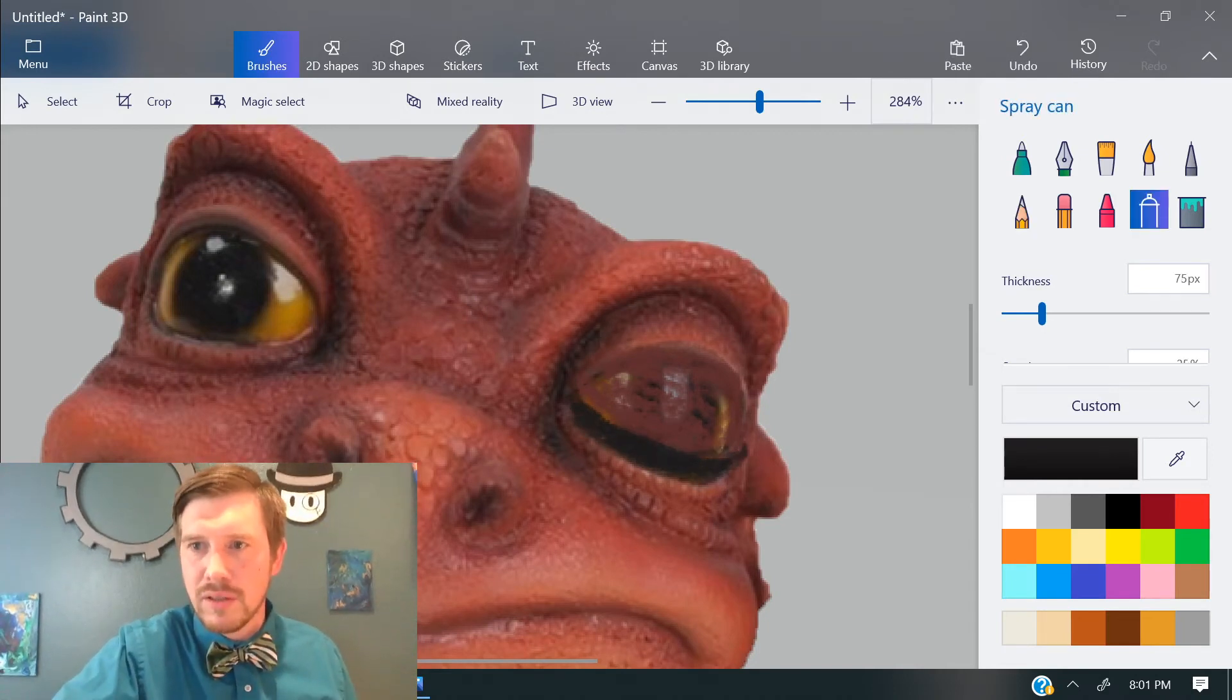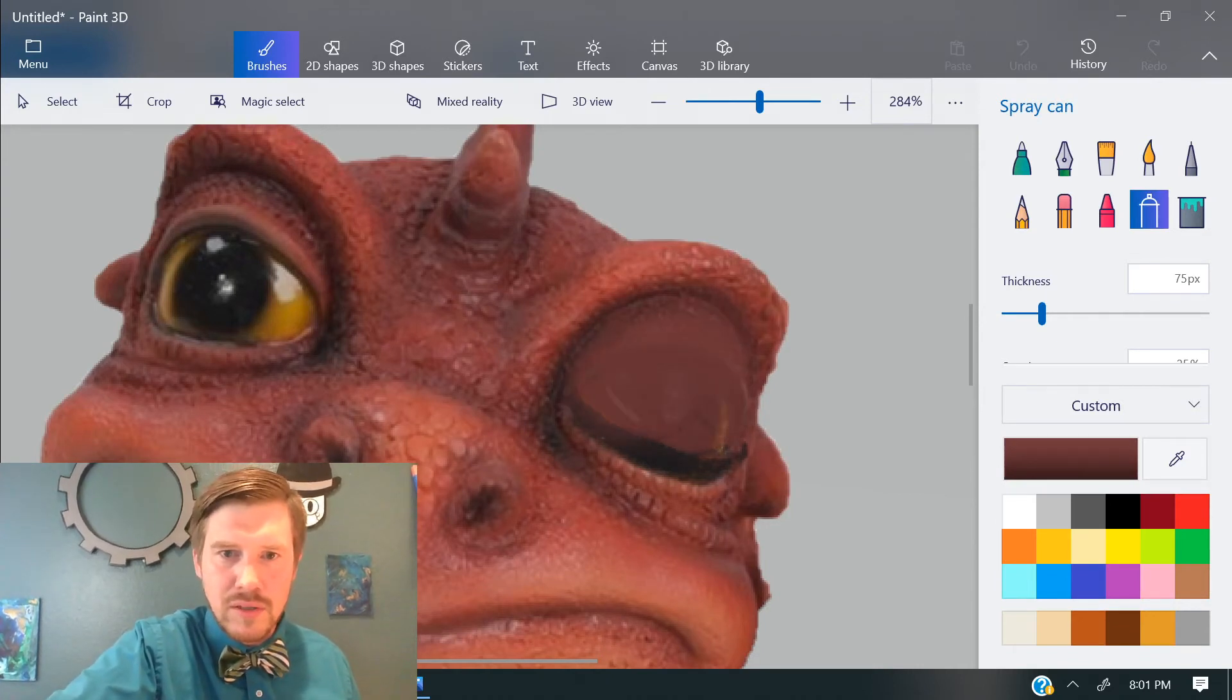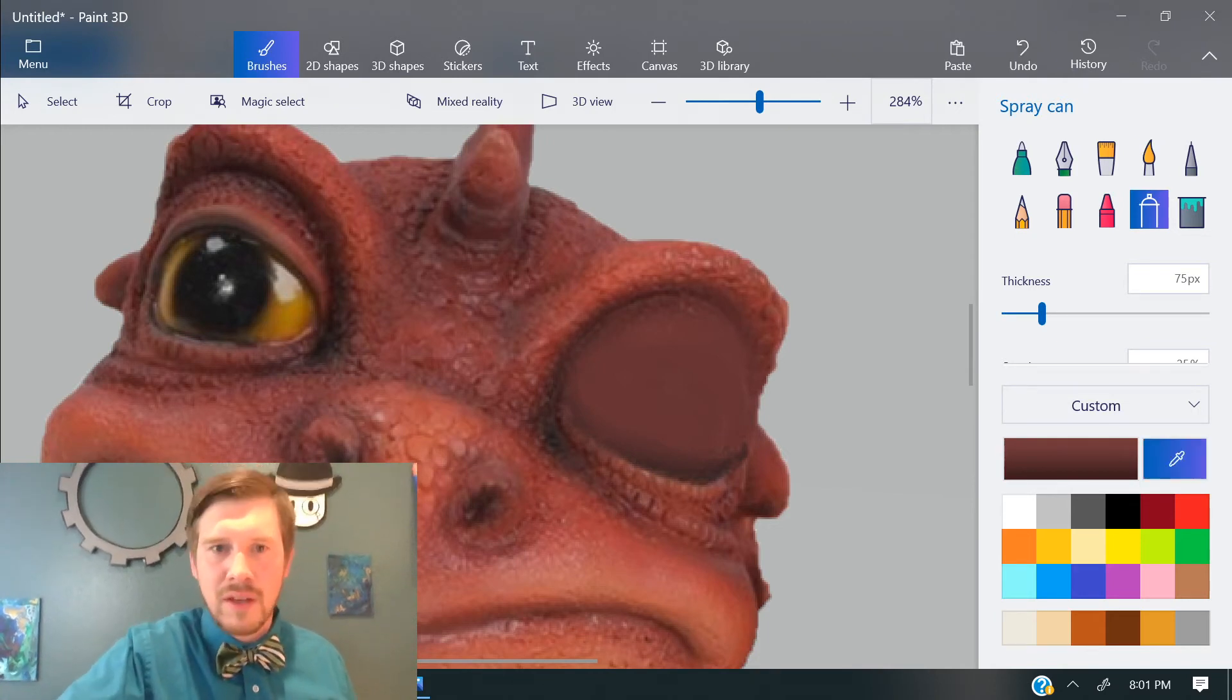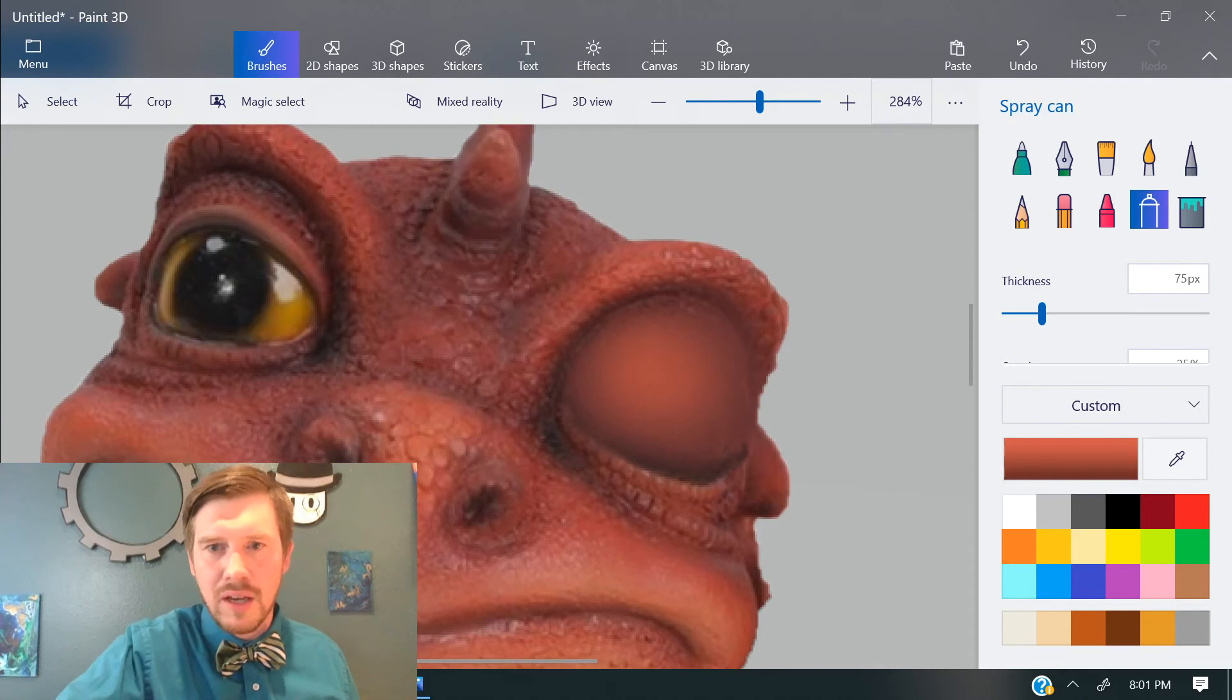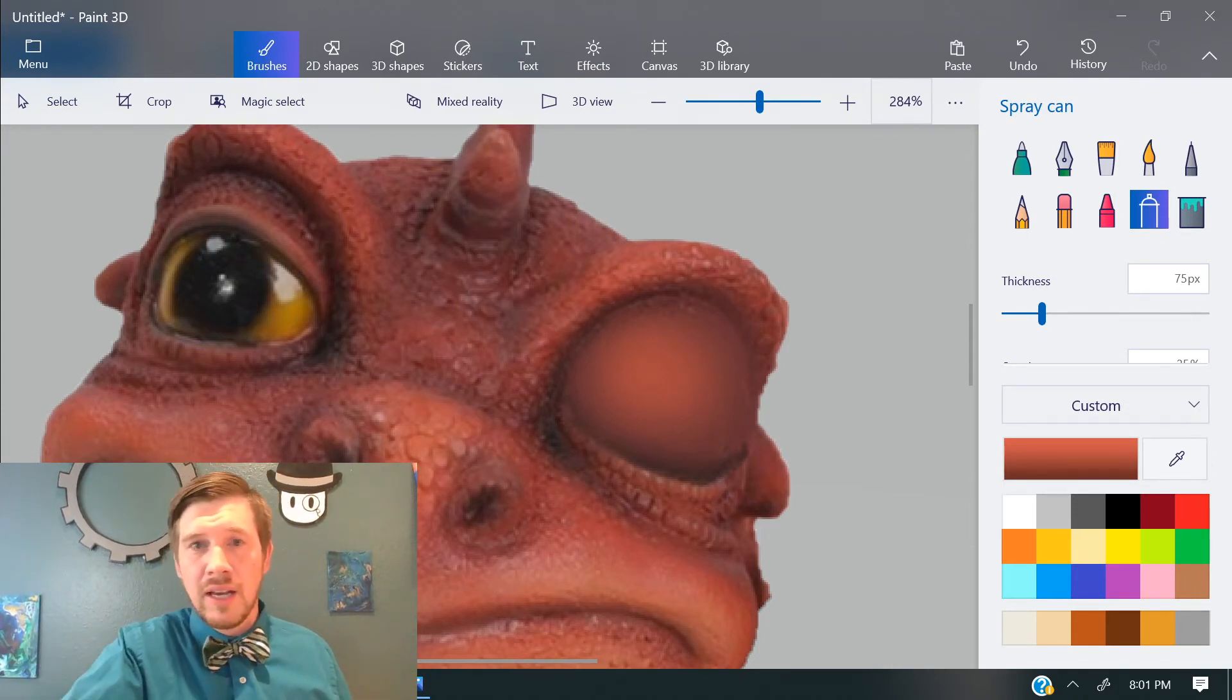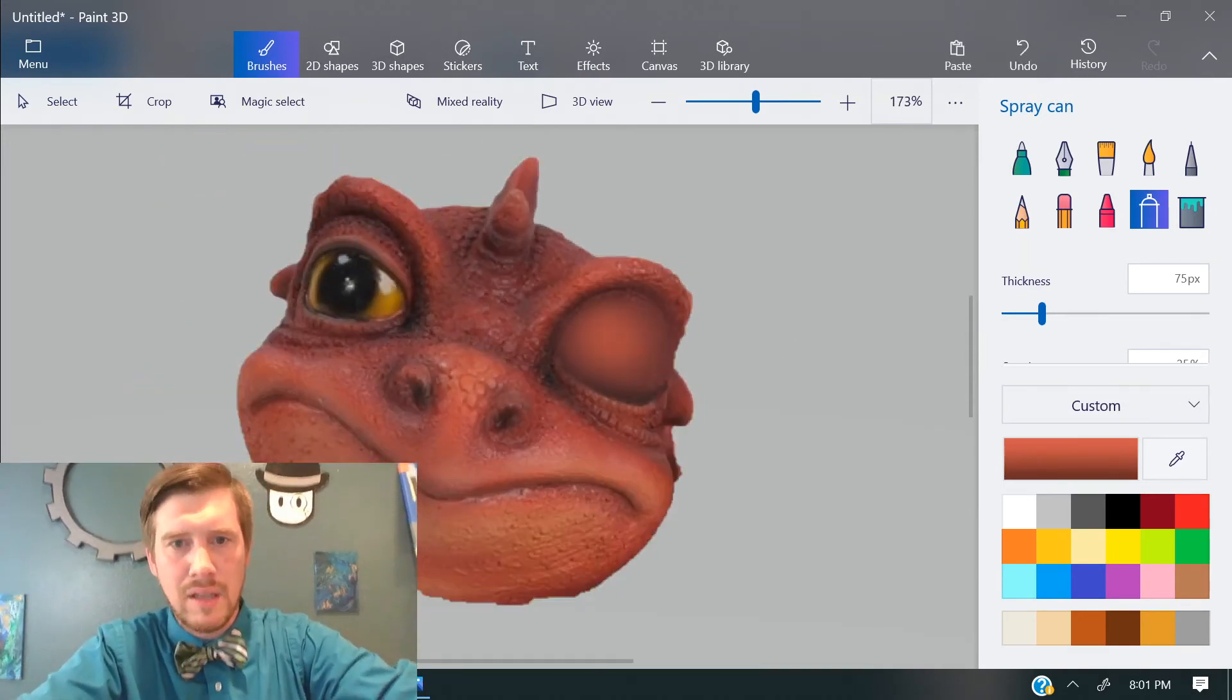And then maybe what I'll do is switch to the spray bottle. Right. And then sort of mist over there. And you can see because I'm selecting colors right from the dragon himself, it matches really good. And now, boom, just like that, because I've zoomed in and been careful, it looks like his eyes closed.